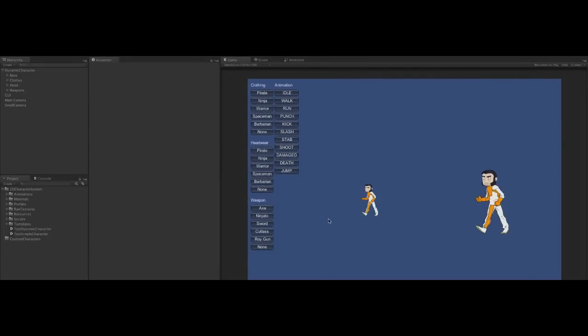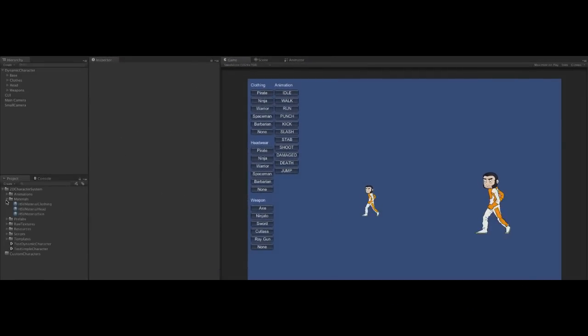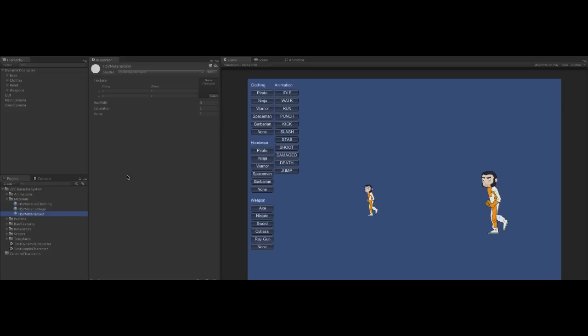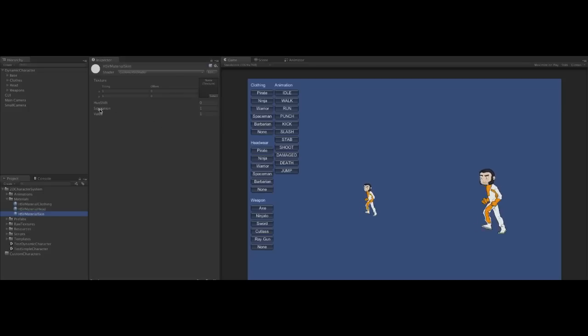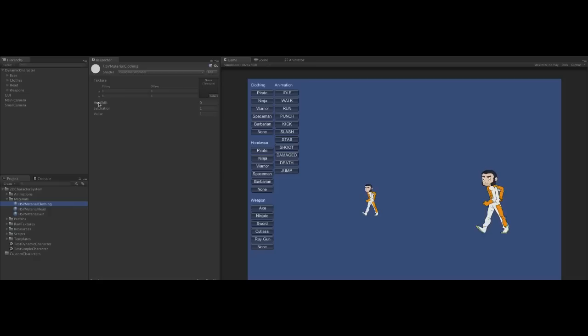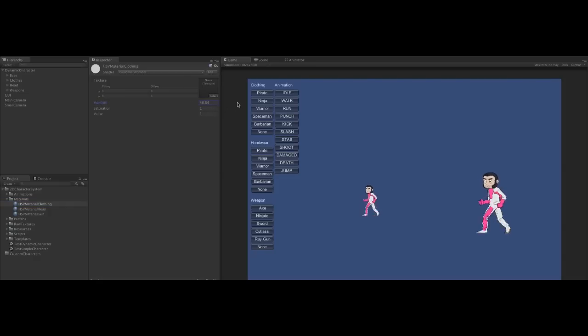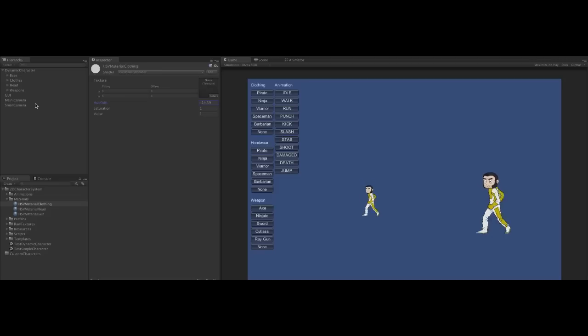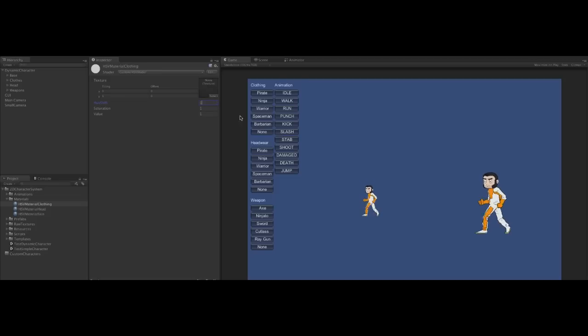Here we have a space Elvis. But we're not happy with the colour. So let's use the shader to adjust it. We can use hue, saturation, and overall value or brightness to adjust what the character looks like. And we can apply this to any of the sprites.